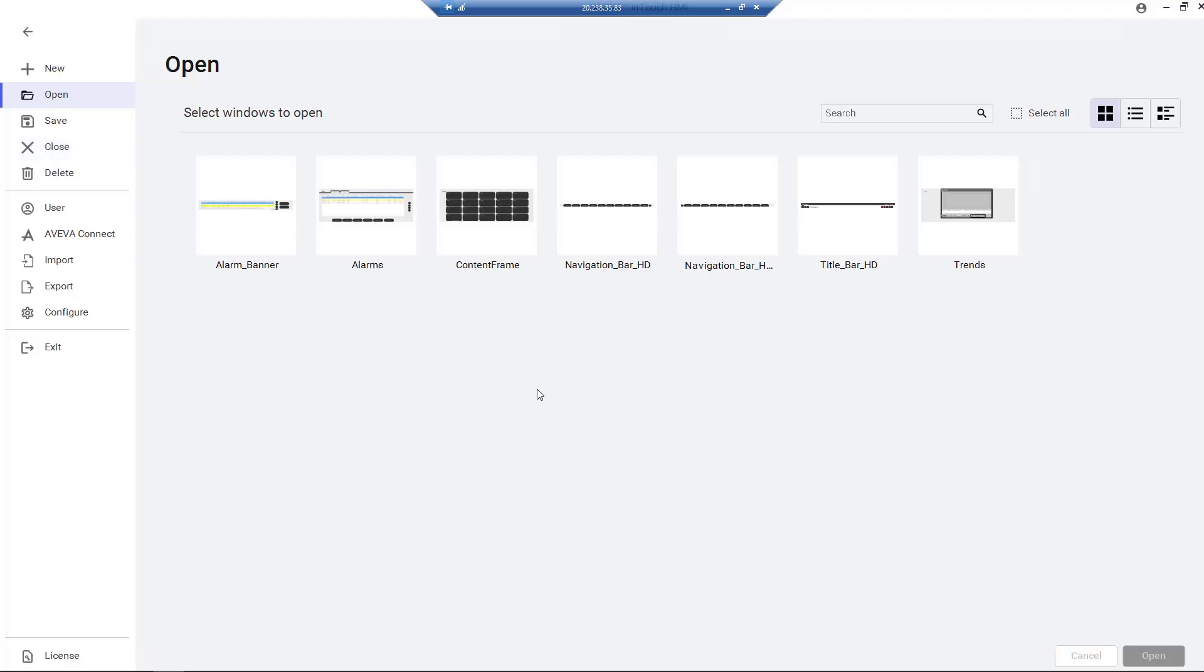Within WindowMaker, we can see the new Backstage section with Application Options. By default, we are presented with available InTouch HMI windows we can select from to begin editing.